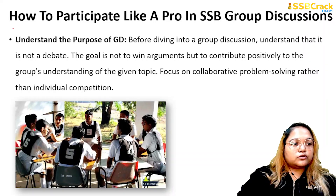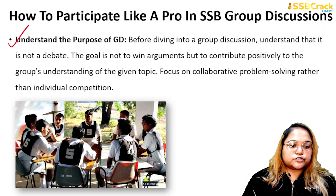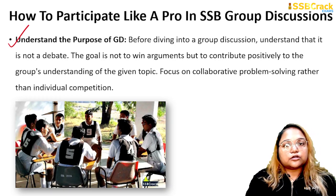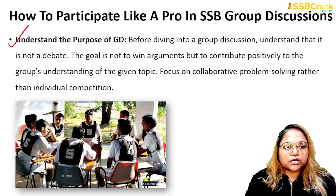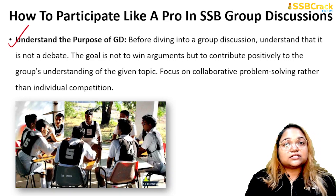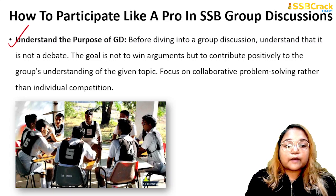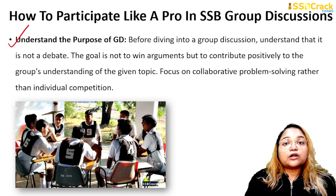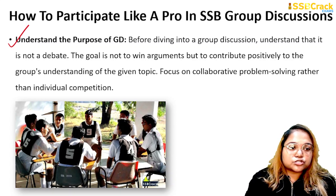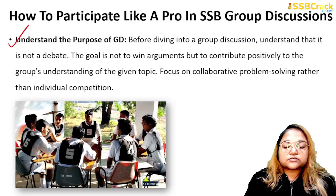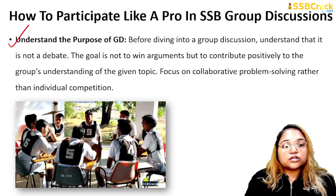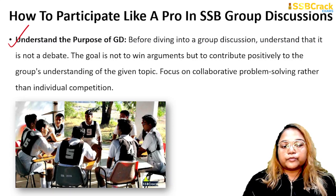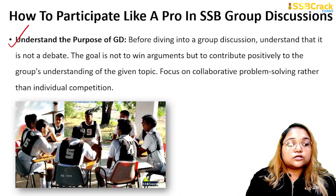The first thing you need to remember is to understand the purpose of GD. It is a group discussion, not a debate. The goal is not to win arguments; on the other hand, you positively contribute and give your points in the discussion. Knowledge of the topic is also important, so focus on collaborative problem solving rather than individual competition while participating in the GD.